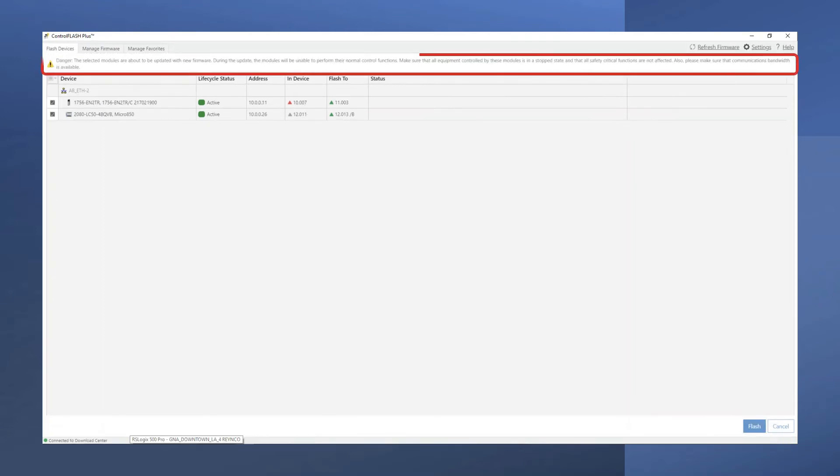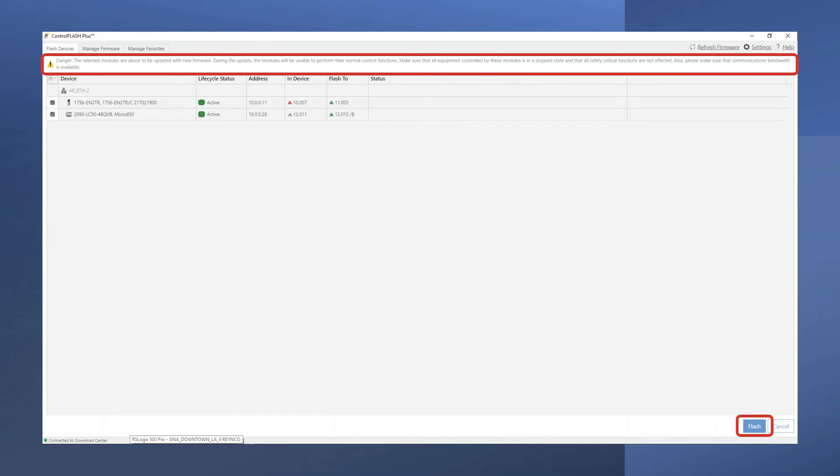A warning will appear letting you know you are about to make a firmware update to your selected devices. Click on Flash to proceed with the firmware updates.